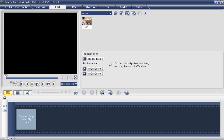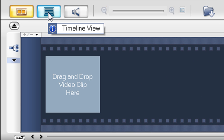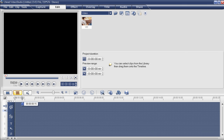Okay, this is the interface of Ulead Video Studio. This is the storyboard view, where you can see all the video clips in one storyboard. But I suggest you choose the timeline view by clicking this one, so you can make videos while adjusting the time.